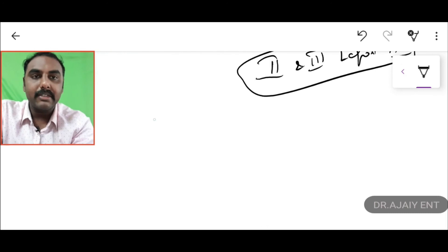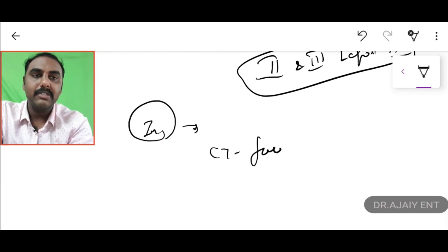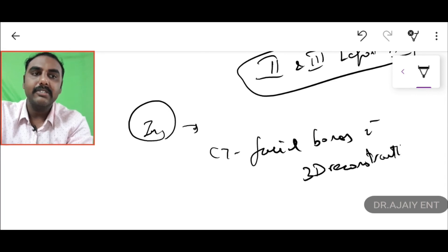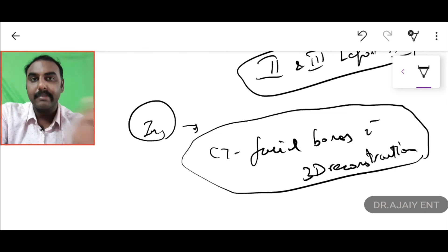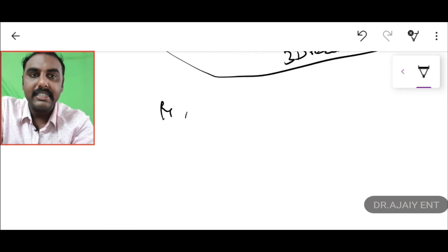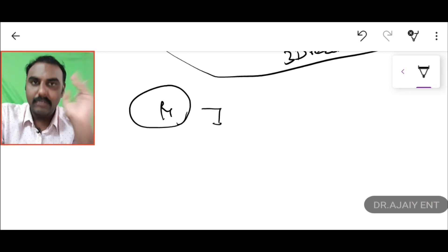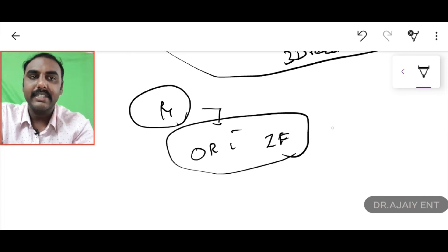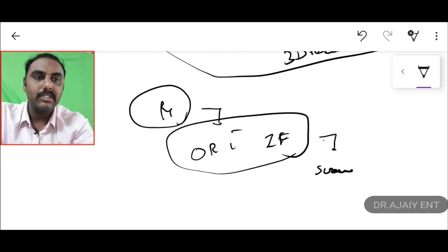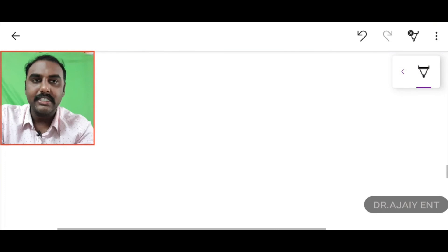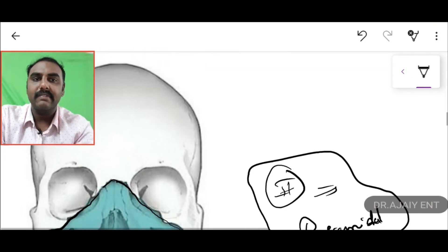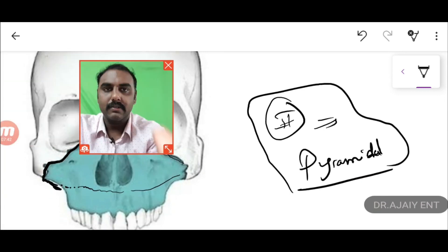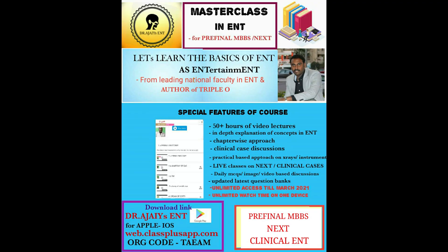For investigation, we take a CT of the facial bones, and we need a 3D reconstruction to check which fracture segments are involved. The ideal treatment is open reduction and internal fixation — we cannot do a closed reduction here. Internal fixation is done with screws and plates. So the key points for Le Fort fractures are: Types 1, 2, and 3 — very important. Thank you so much.